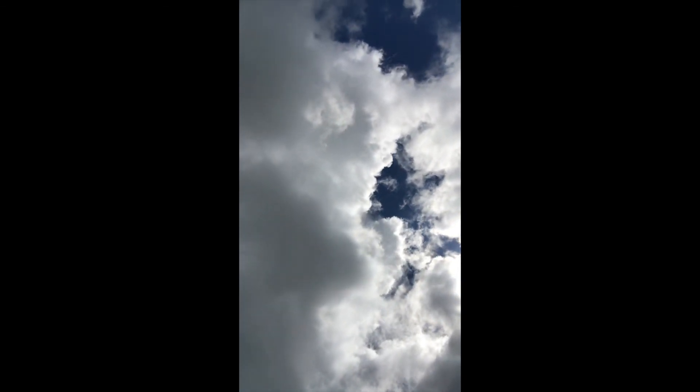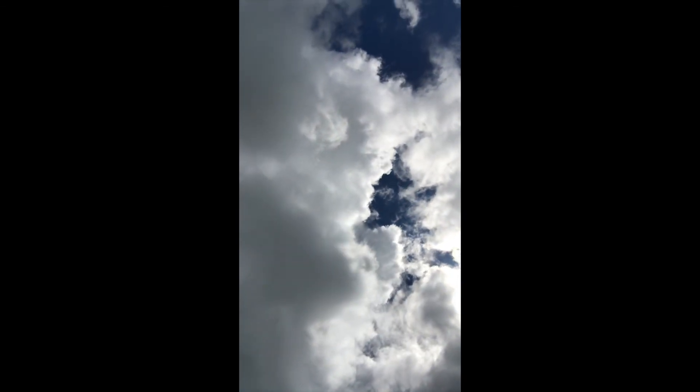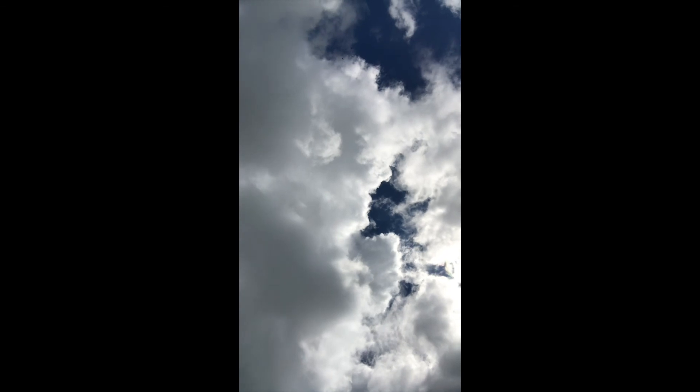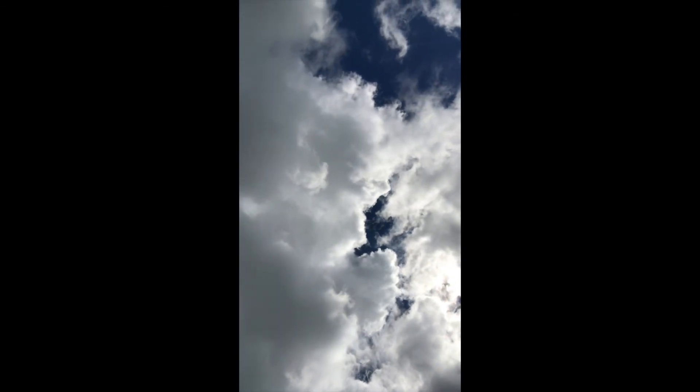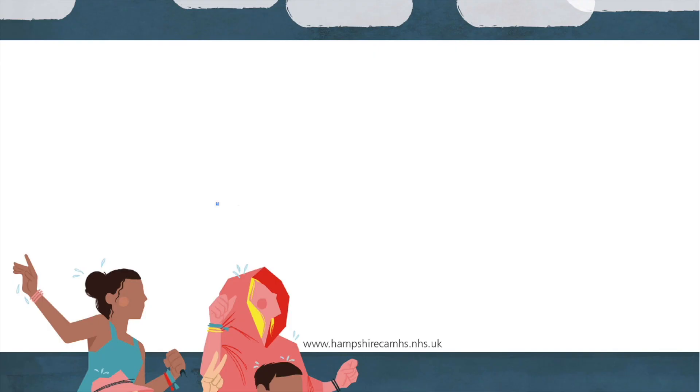Take a slow deep breath in, have a big stretch, look around you, and have a good day.